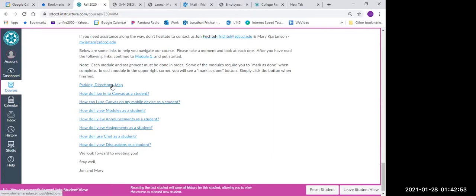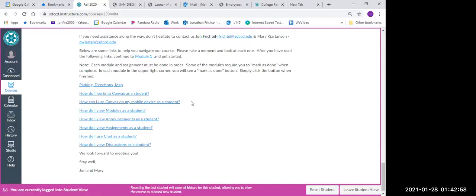The other button here is the parking directions and map. Make sure you click on that and that'll show you where to park and then directions to our location here at Miramar College.